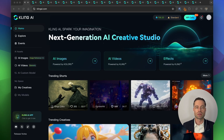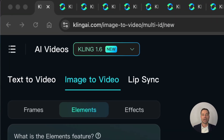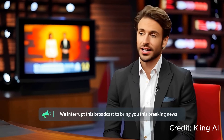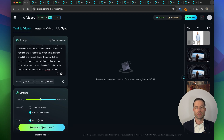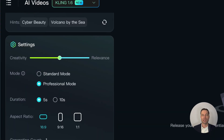To get started creating videos, click on AI videos. Kling's latest AI video model is version 1.6 and they do have a lip syncing feature which I'm going to show later on in this video. Text to video is pretty straightforward — all you have to do is write in your prompt. In settings you have a slider: relevance adheres more to the prompt whereas creativity gives Kling more creative control on how to interpret your prompt.